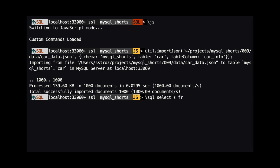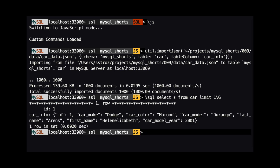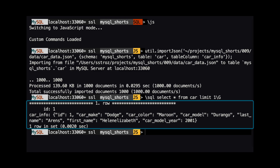We can verify the import worked as we expected by querying the car table. We can do this while still in JavaScript mode by running the command backslash SQL select star from car limit 1. Note I end the command with a backslash G to make the result easier to read in the console. Here we can see that the first row has had data added to the car info column.